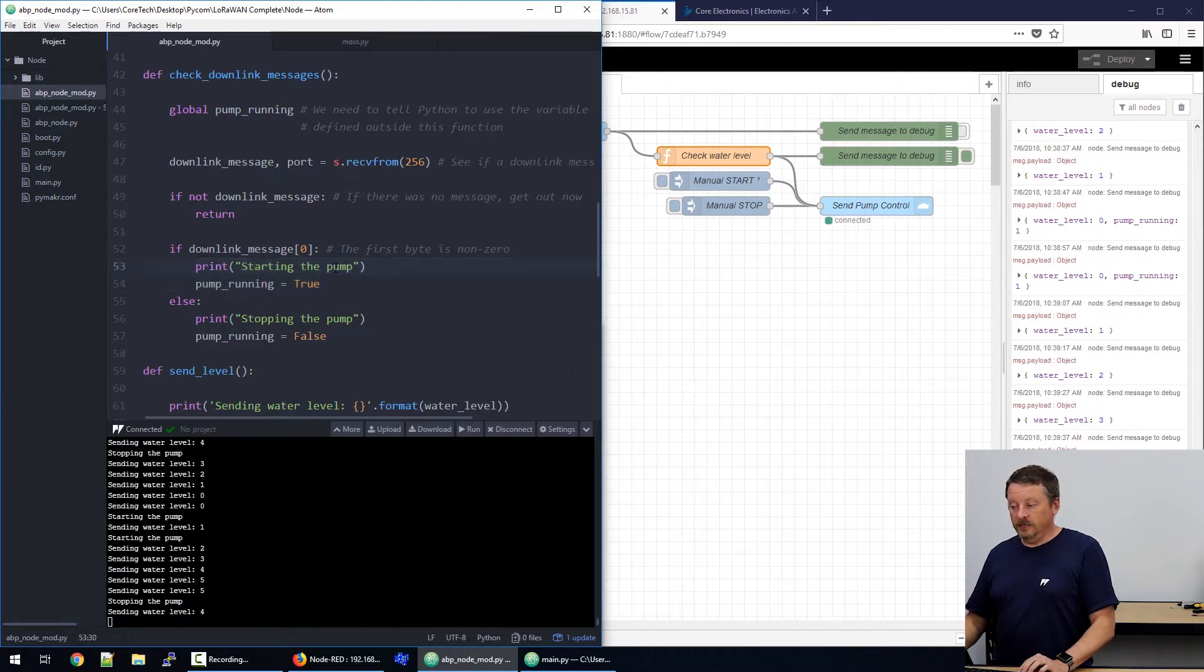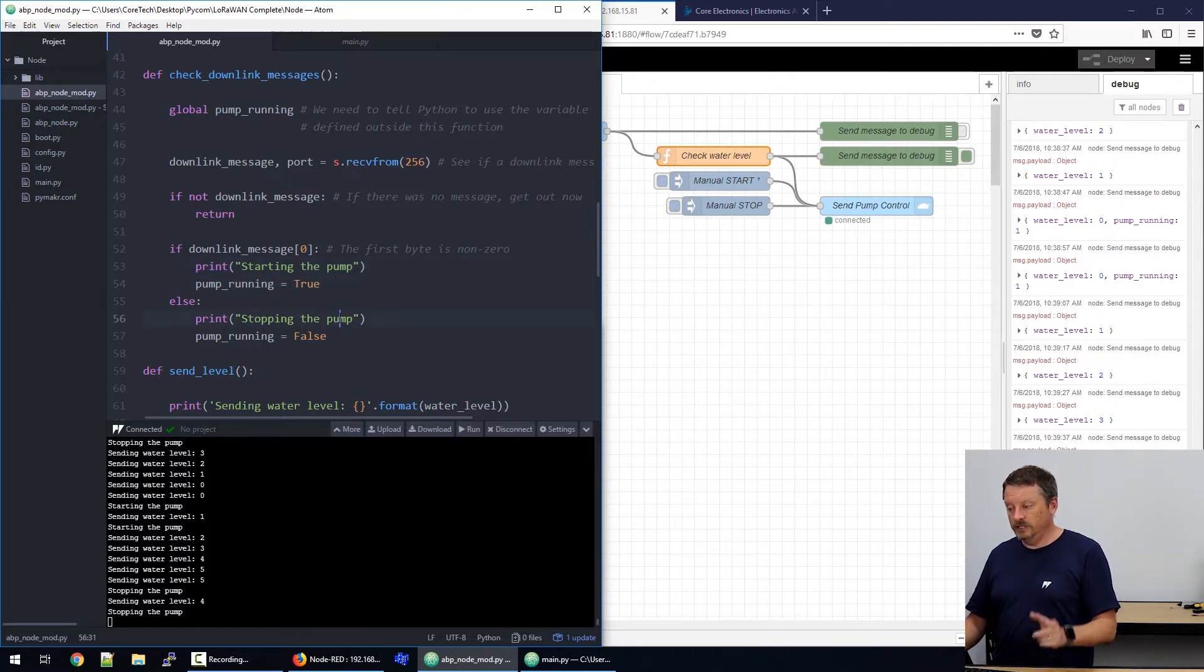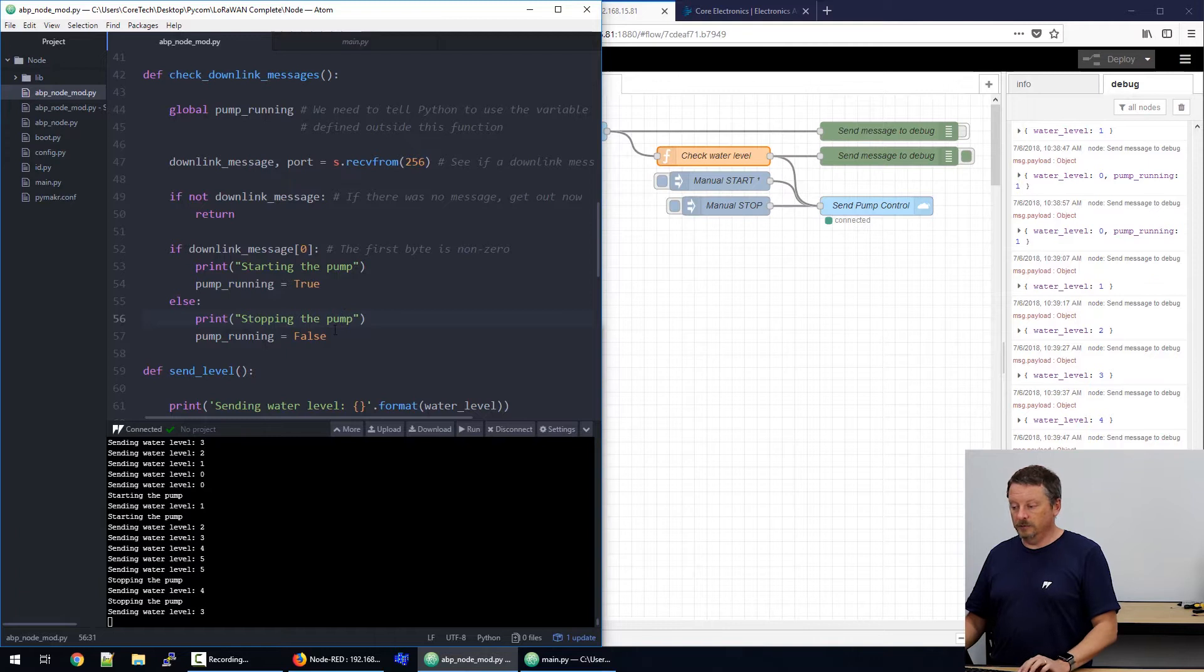So, if there is a number given to us that's not zero, start the pump. So, we mark the pump that it's running. If the number is zero, we take that as a command to stop the pump. And now the pump running is false.